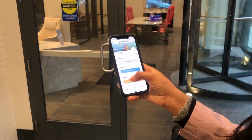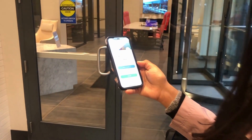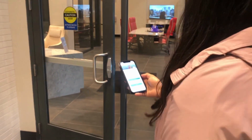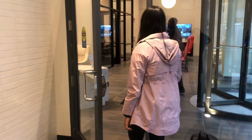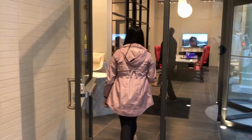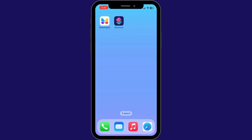Hi, this is Zaria with ButterflyMX. In this video, we're going to go over how to add a ButterflyMX widget to your iPhone so that you can open your doors and gates without having to open the ButterflyMX app.